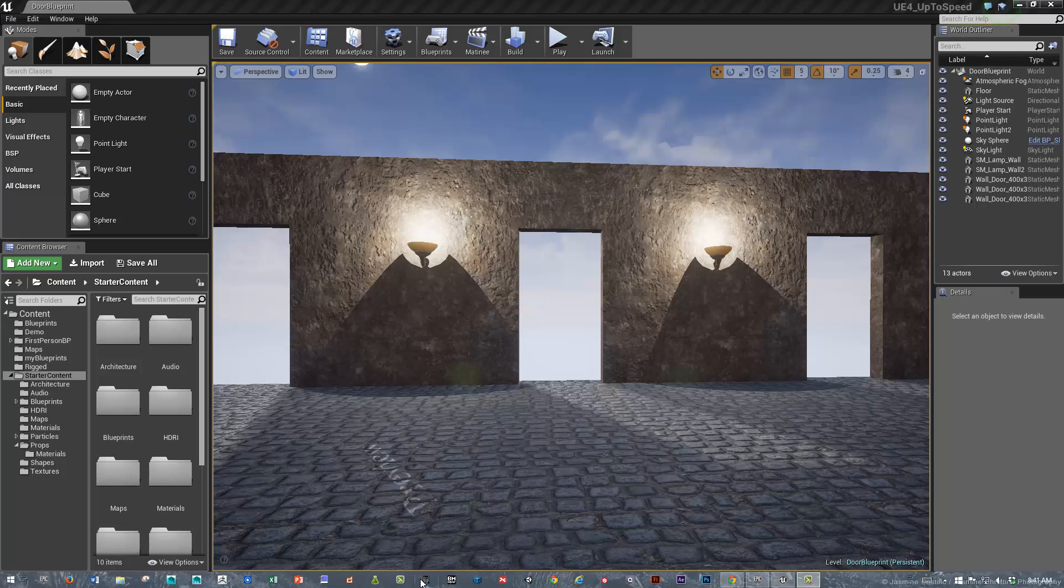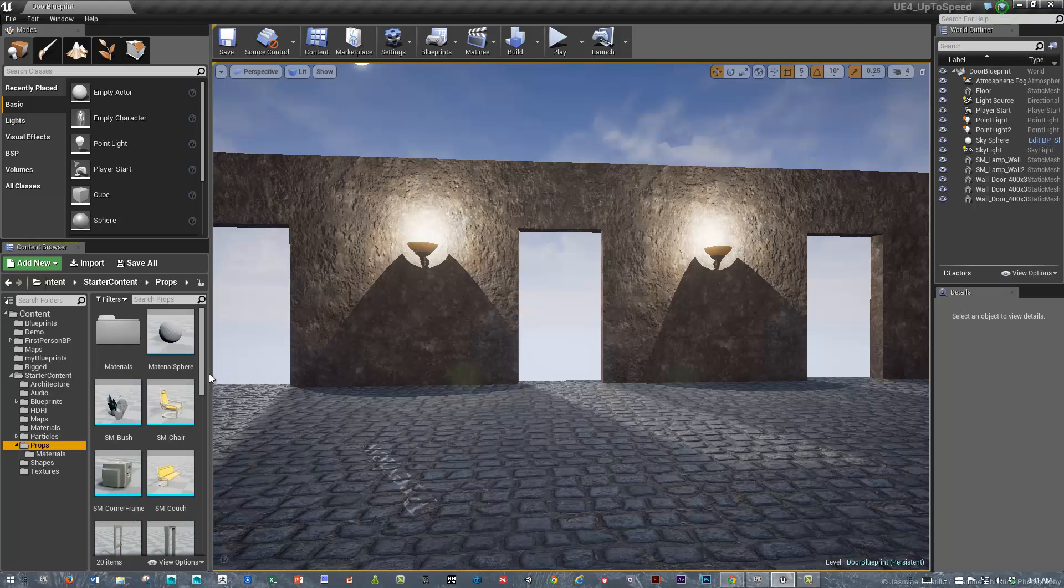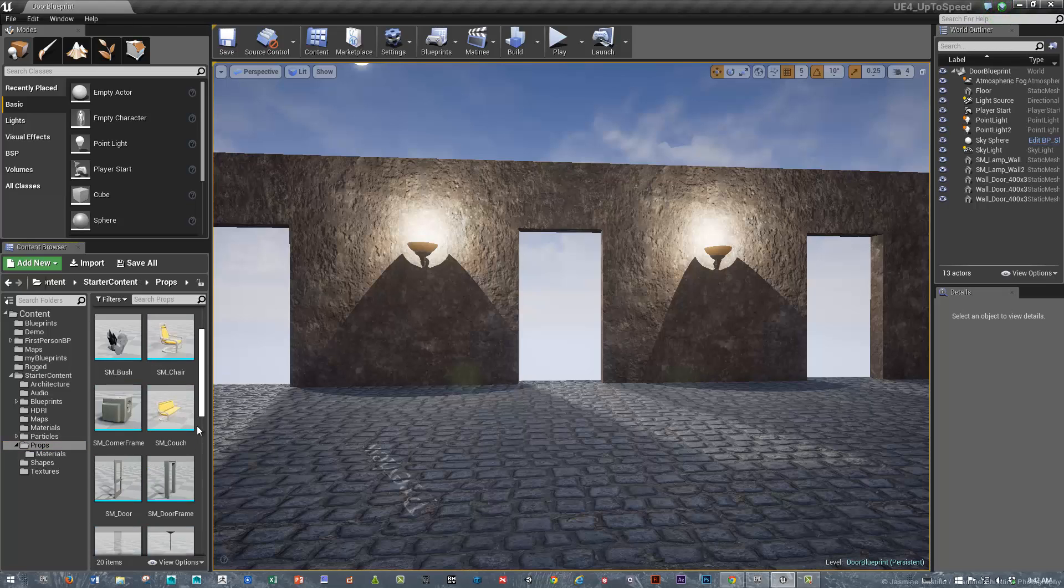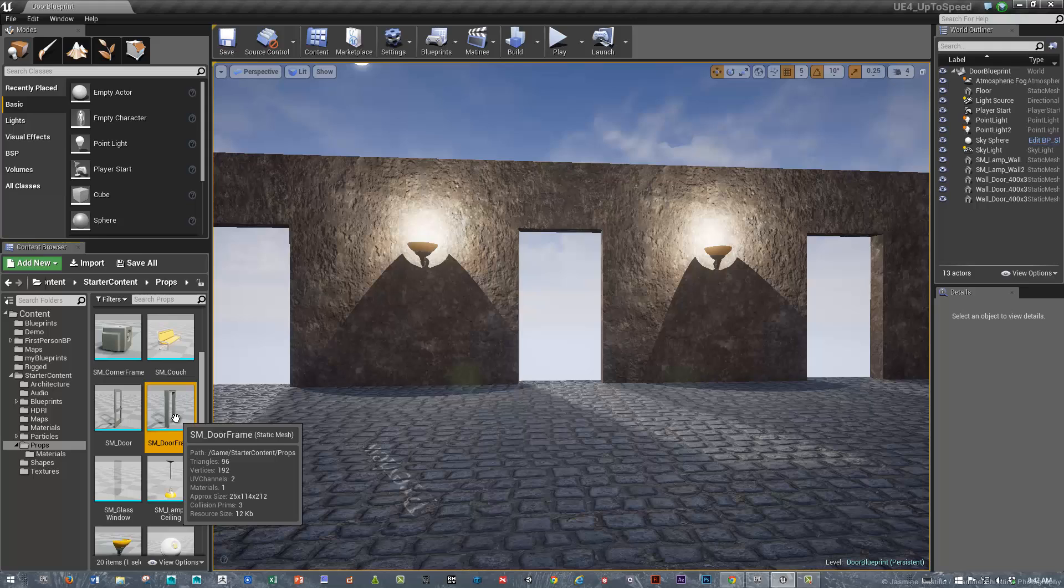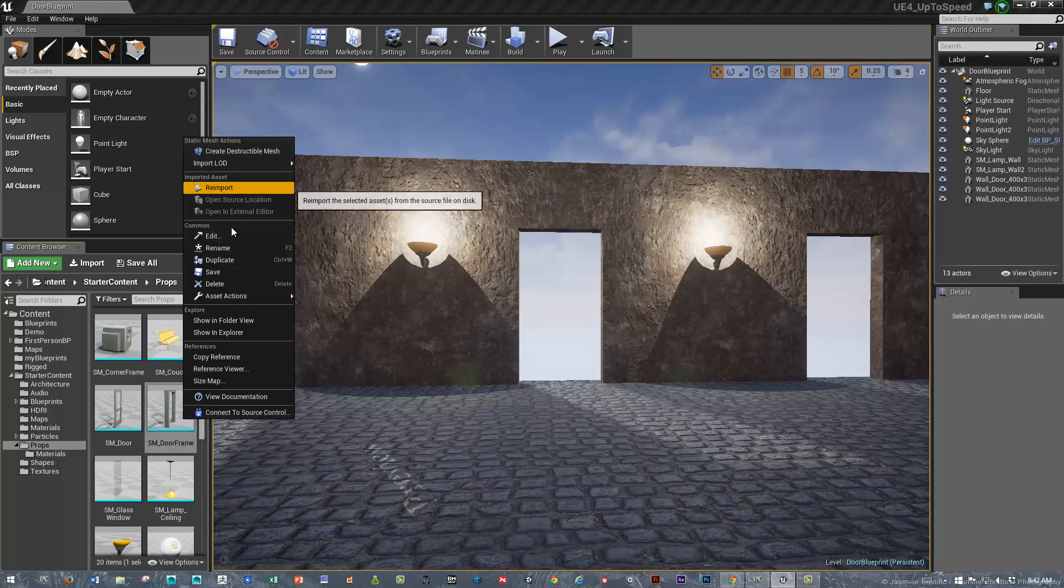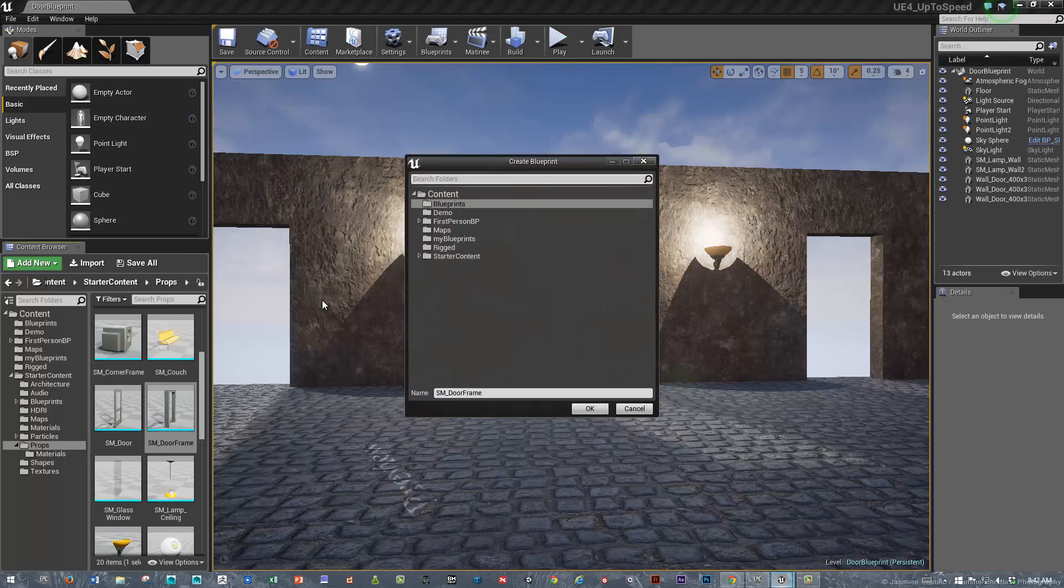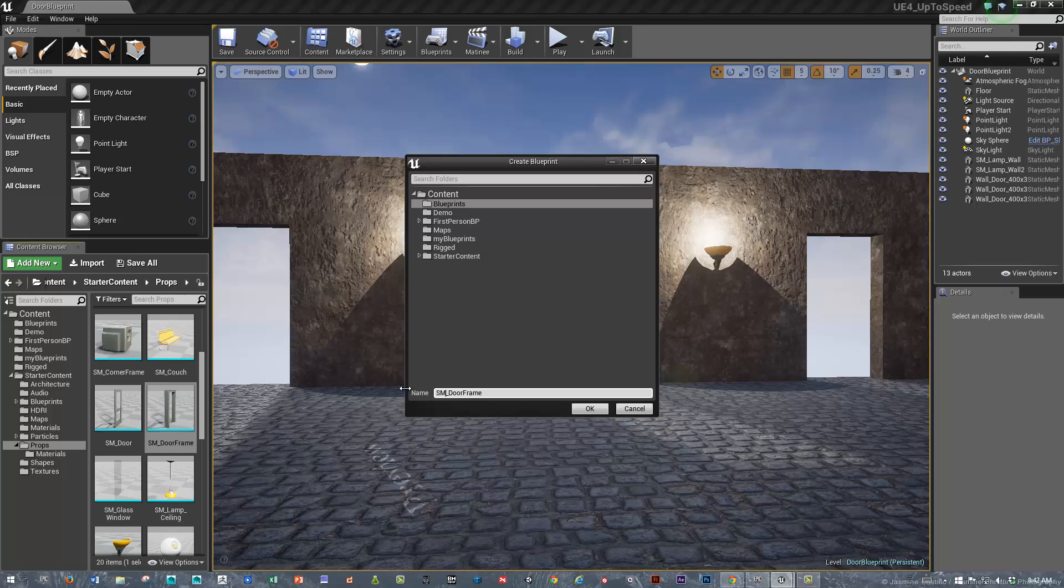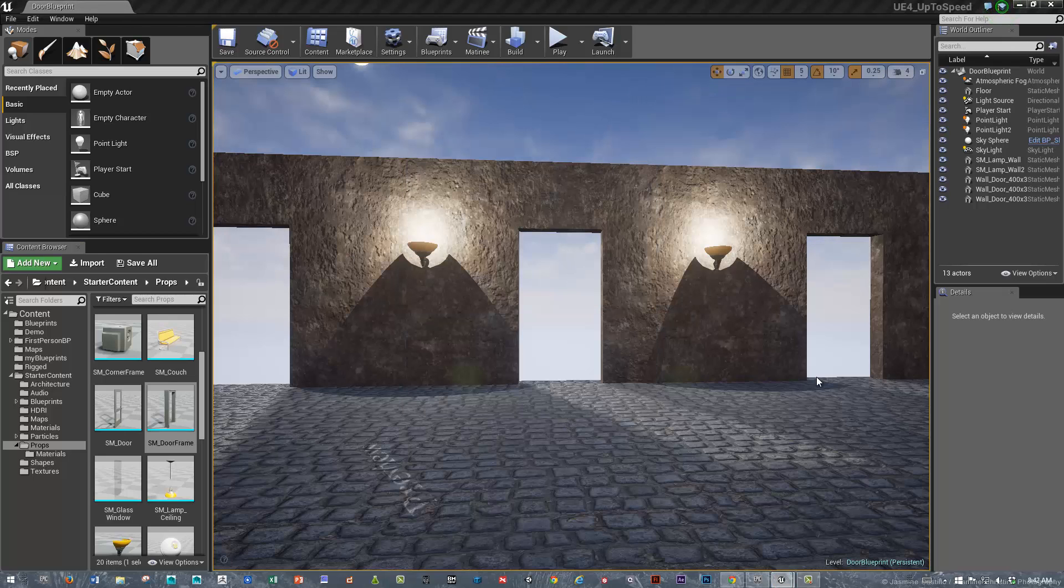The first thing we need to do is get the door ready and set it up for Blueprint. I'm going to use the prop door and select the door frame as a starting point. I'll right-click on that and create a Blueprint using this. I'll put it in the Blueprints folder using the BP naming convention and give it my initials.